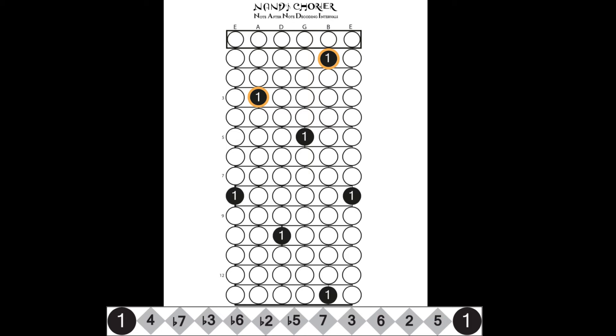Now, we already know from doing the major triad arpeggios that five to one are adjacent fourths. When you fill in the duplicate notes on both E strings, you have a C major seven arpeggio.